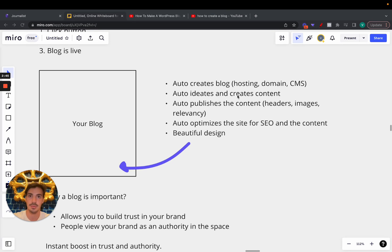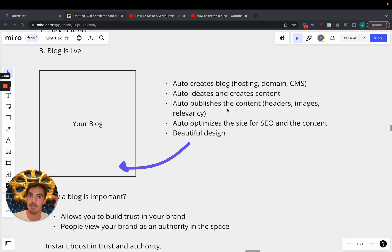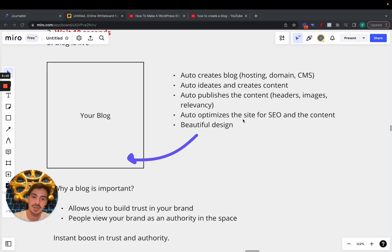You just have to give it a couple of data points — your website, your niche, and a couple of descriptions — and it does it for you. More importantly, it auto-publishes the content. You don't have to log into the CMS backend, write or paste the article, and click publish — because that's quite time consuming depending on the amount of articles you want to publish per month. It auto-publishes content with headers, images, and relevant articles.